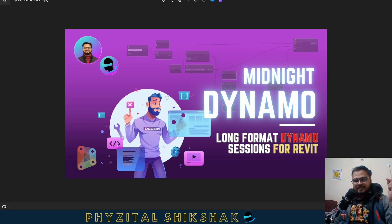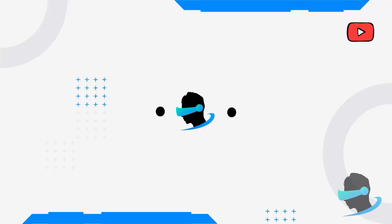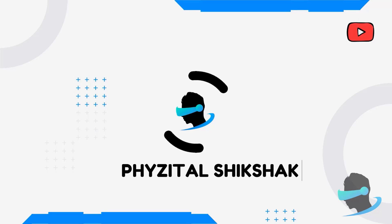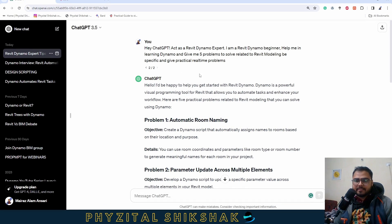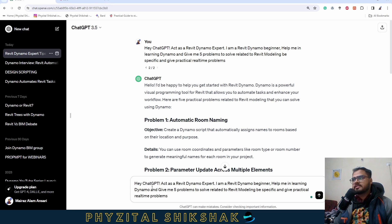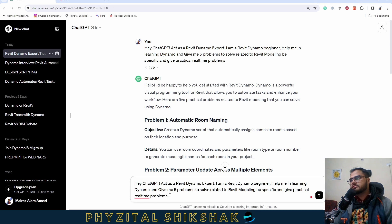So without wasting time, let's get started. I have already asked a question to ChatGPT. What I asked is: hey ChatGPT, act as a Revit Dynamo expert and I am a Revit Dynamo beginner. Help me in learning Dynamo and give me five problems to solve related to Revit modeling. Be specific and give practical real-time problems.